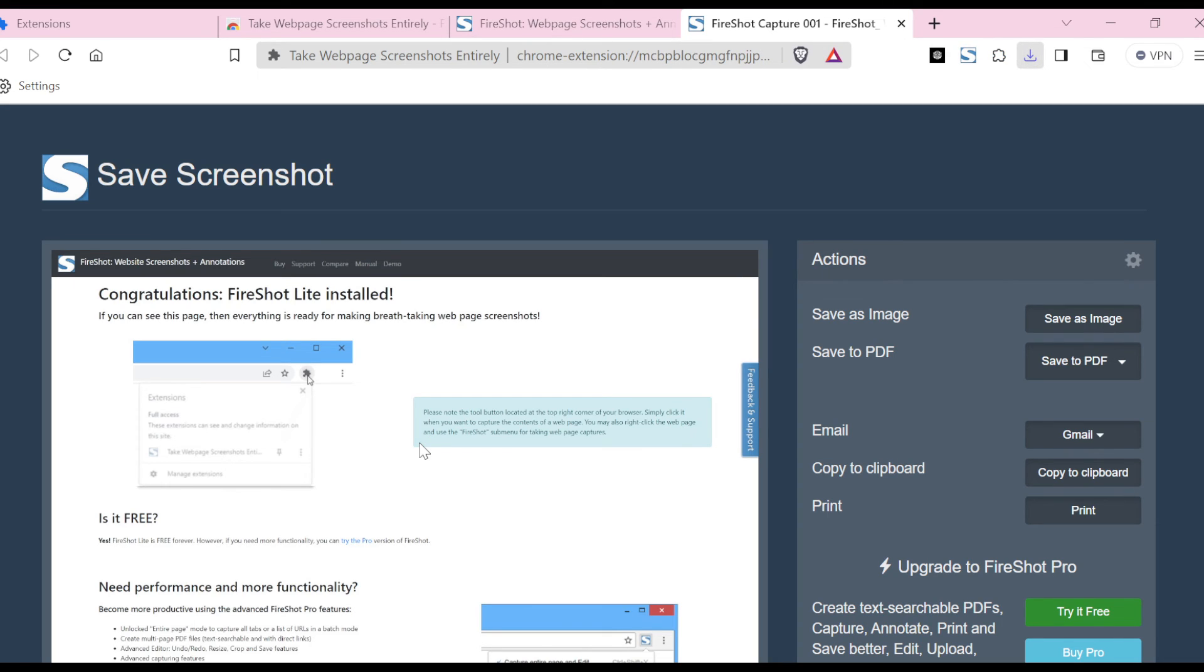screenshot has been saved. So this is how you can take screenshots on Brave browser. Very easy and simple, so go ahead and try it out now. Thanks for watching.